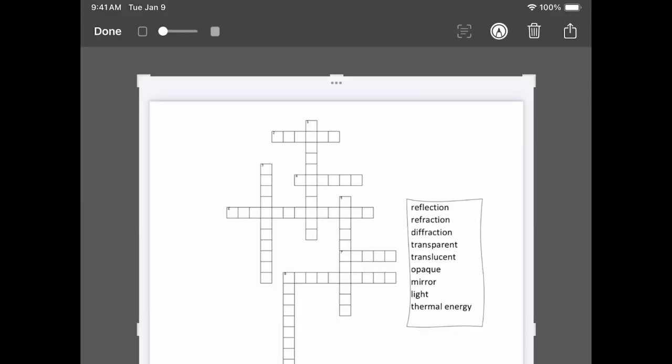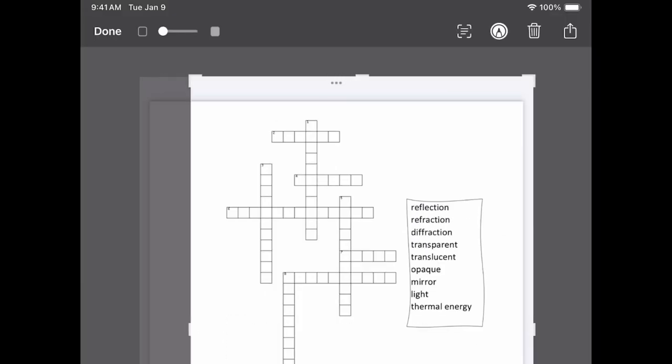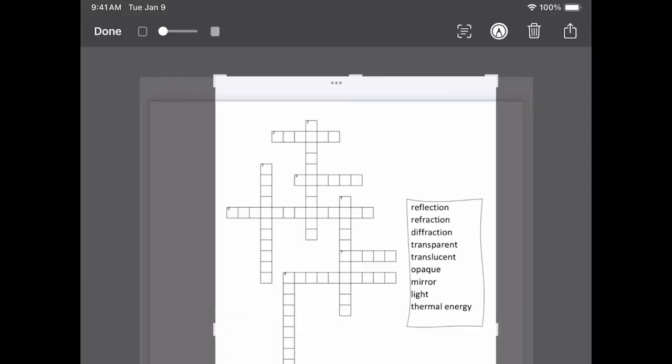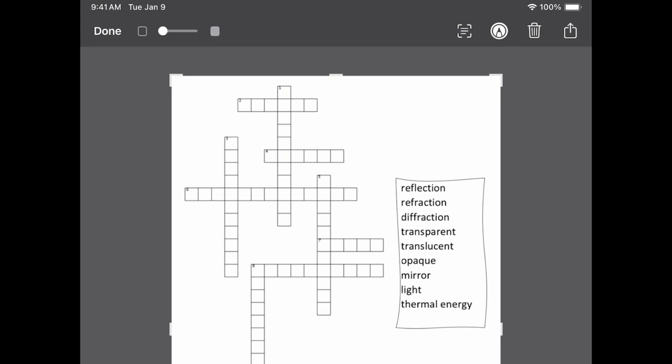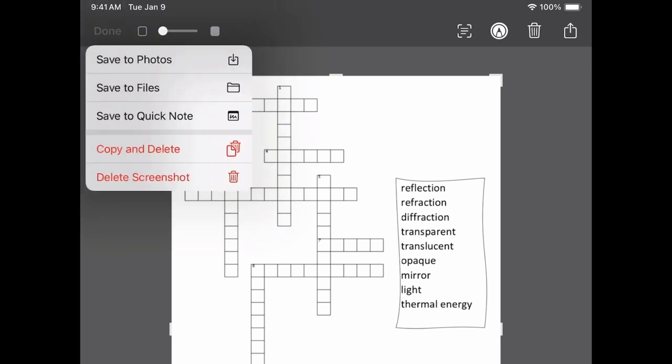Crop to your liking. Click done. Save to photos.